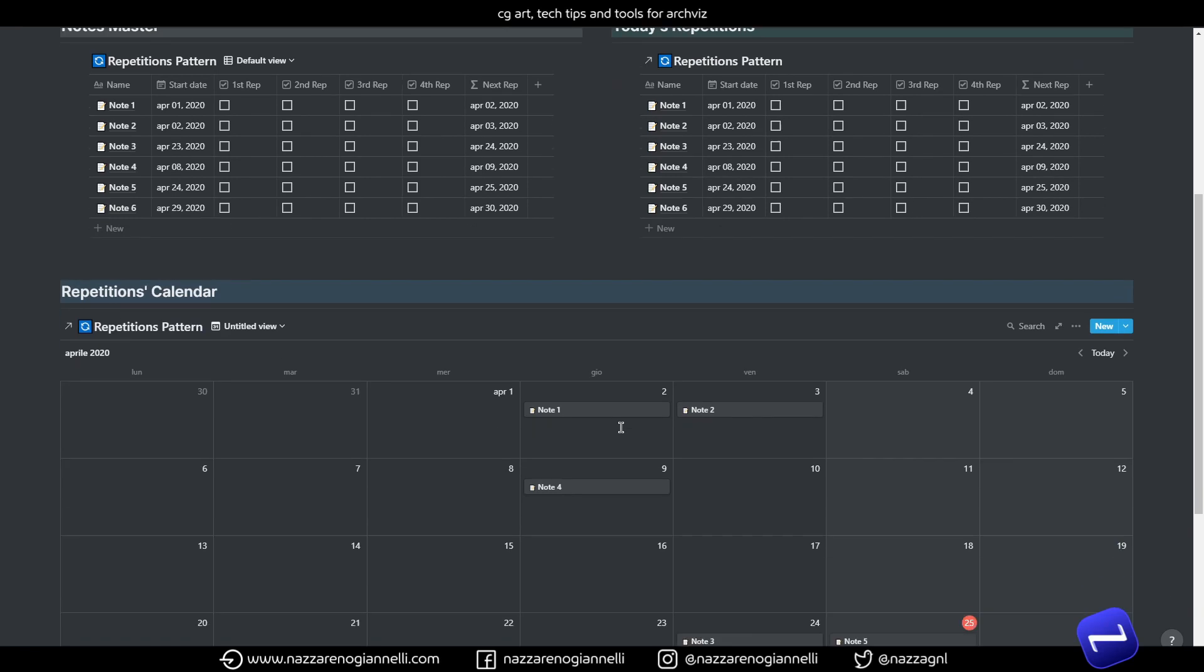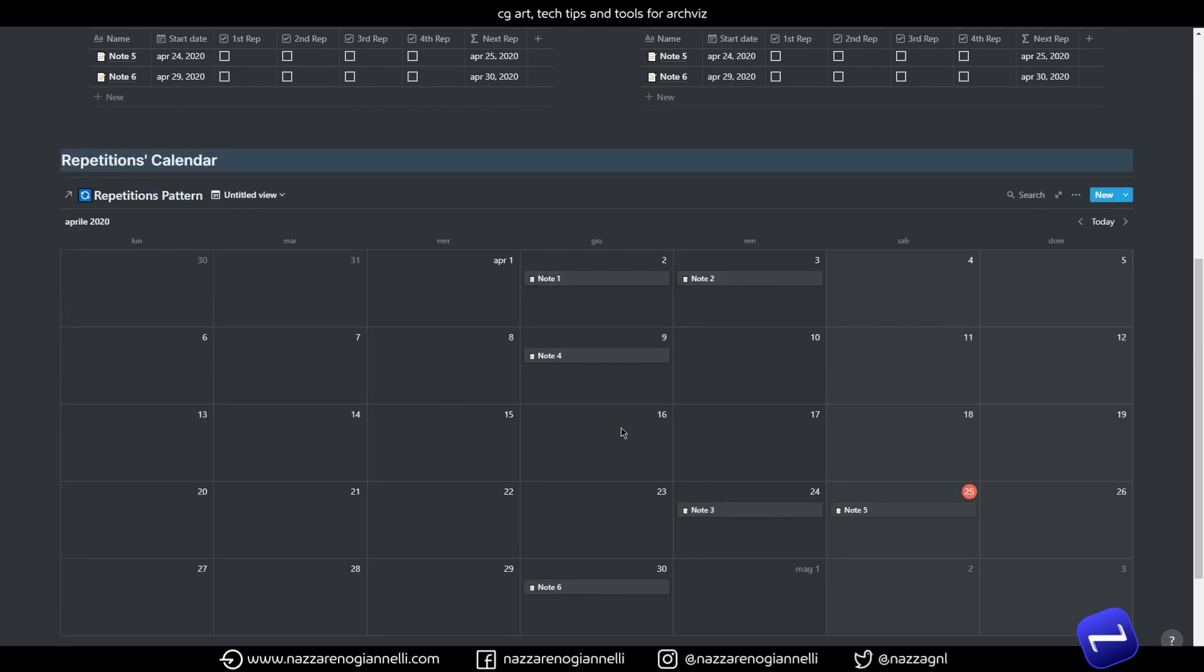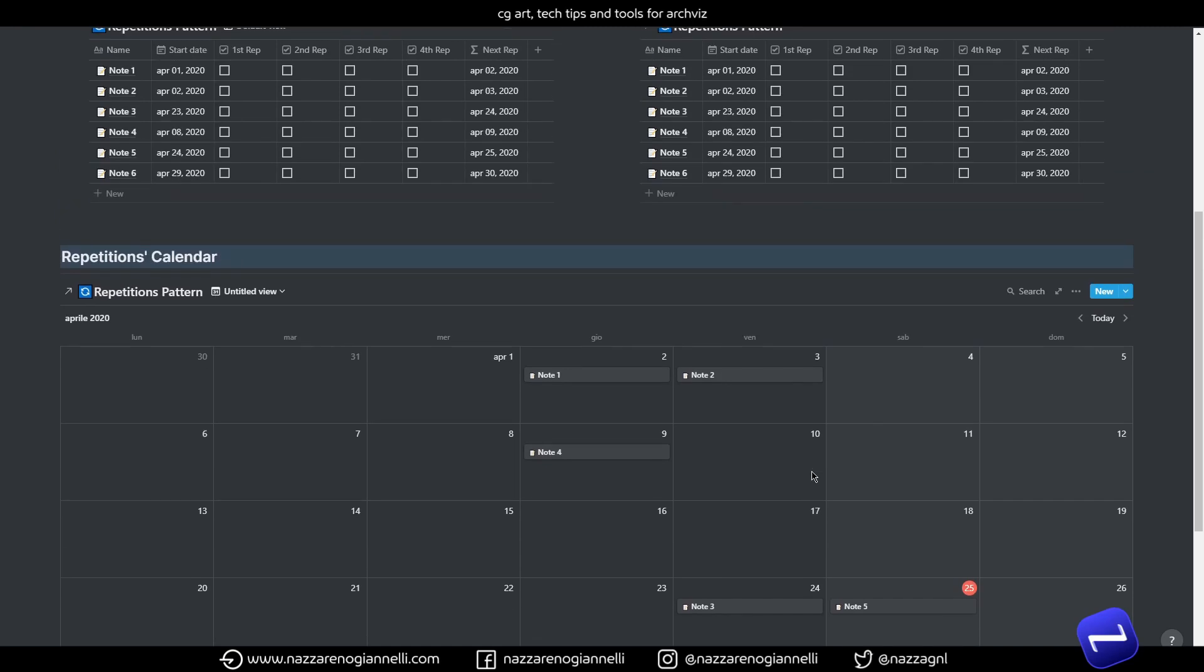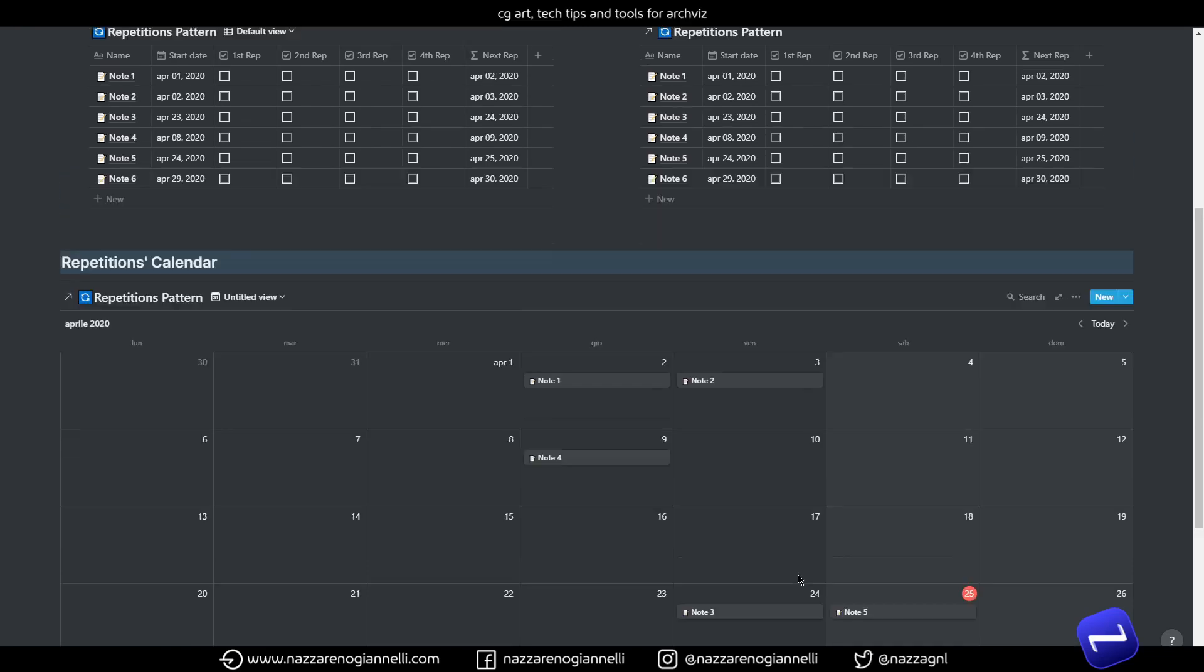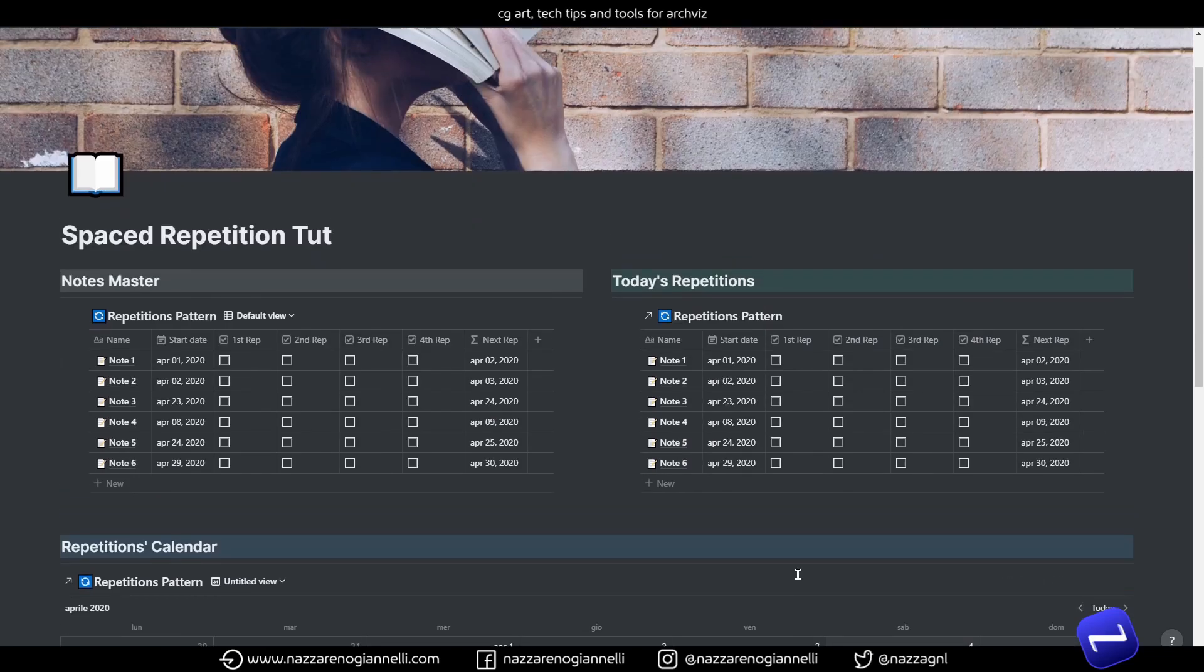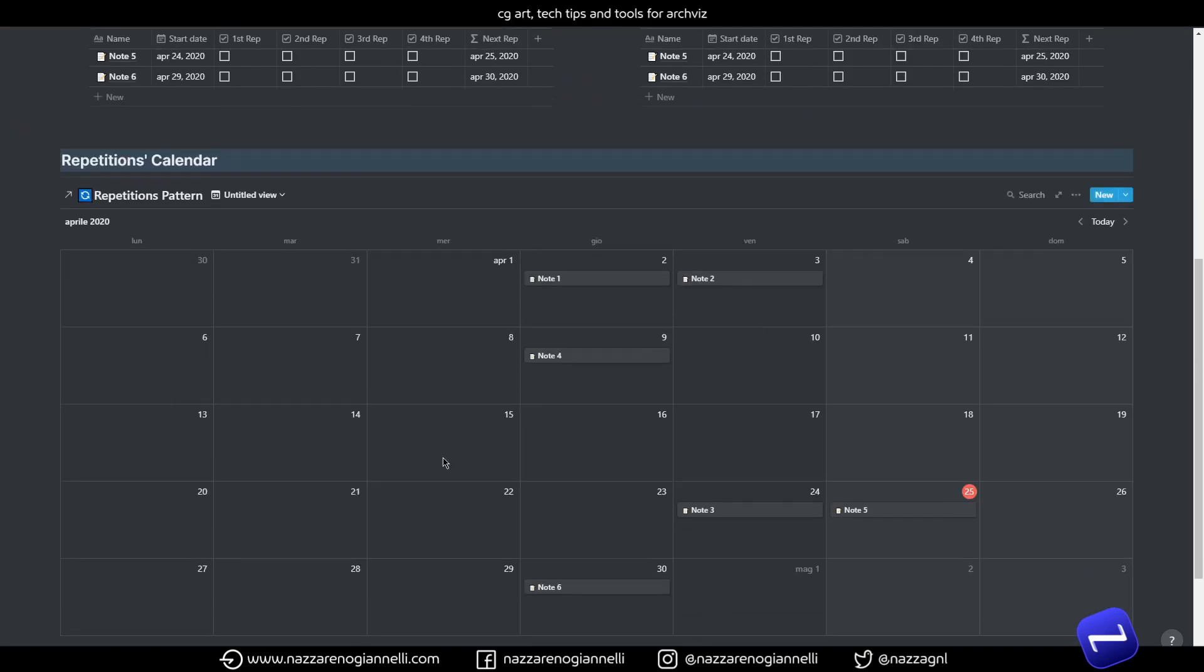So, let's create the calendar and change the calendar by to our next repetition formula. So, here in this calendar, in this way, we will see where and when, most of all, the upcoming repetition will be. So, it's an easy way to visualize what's coming next.